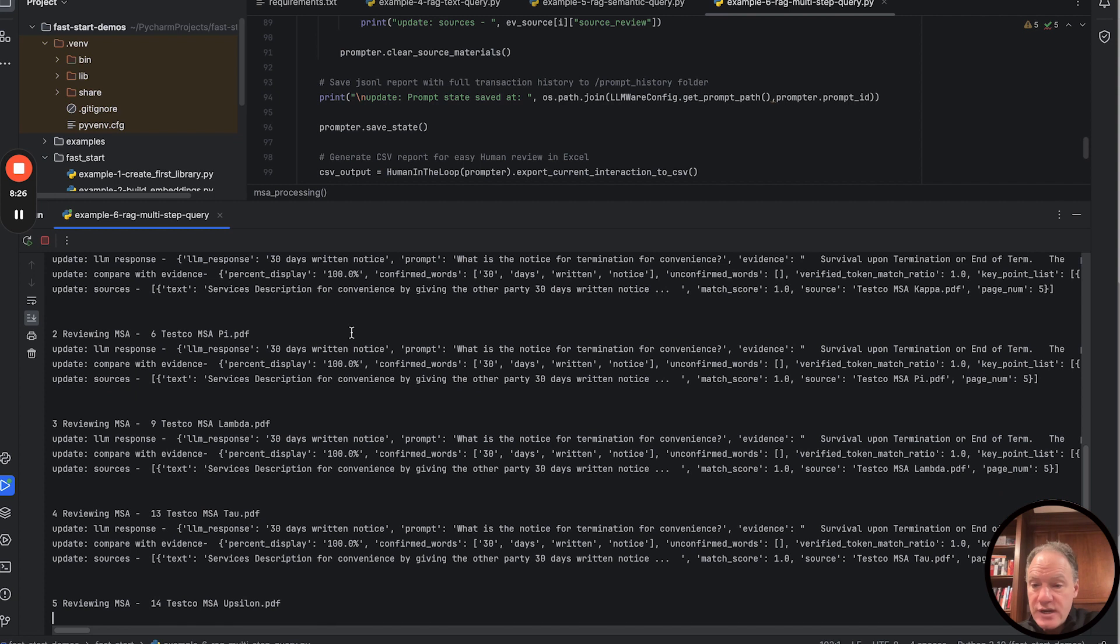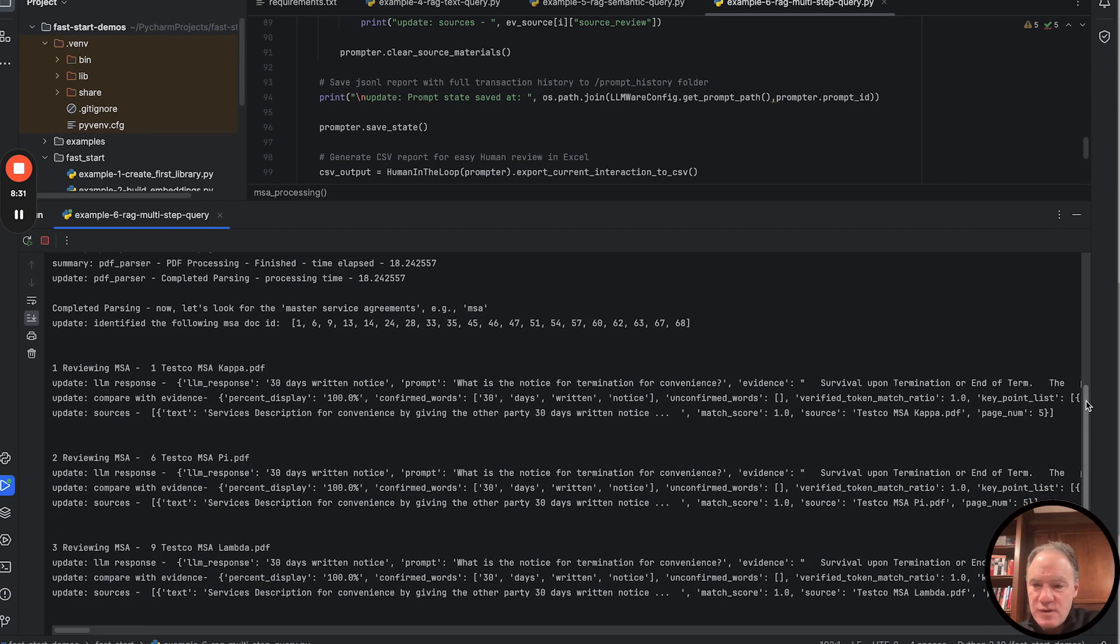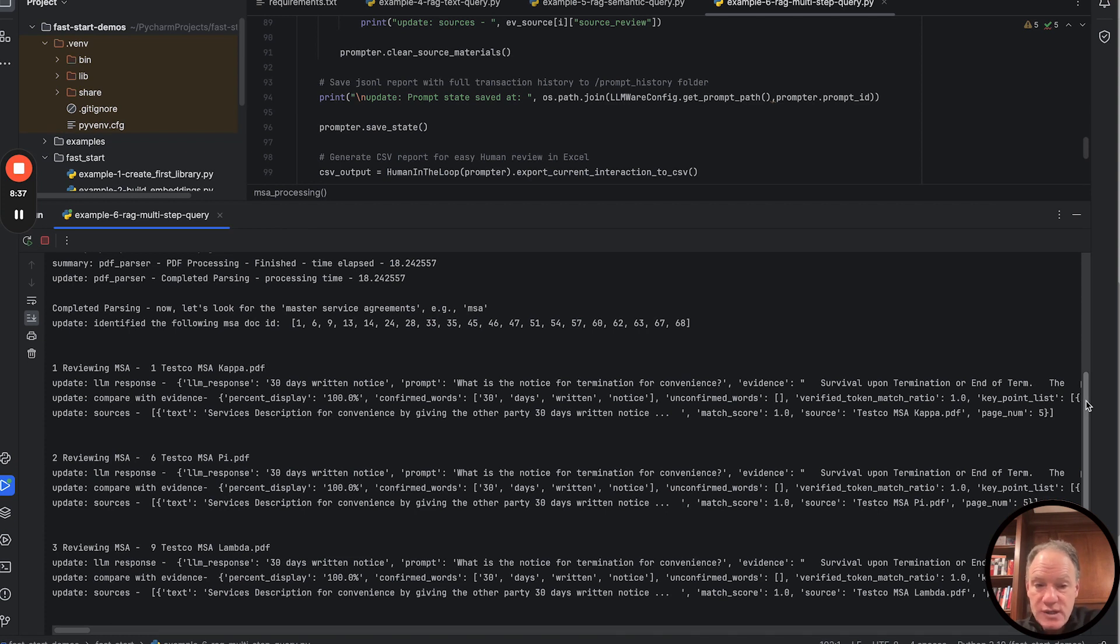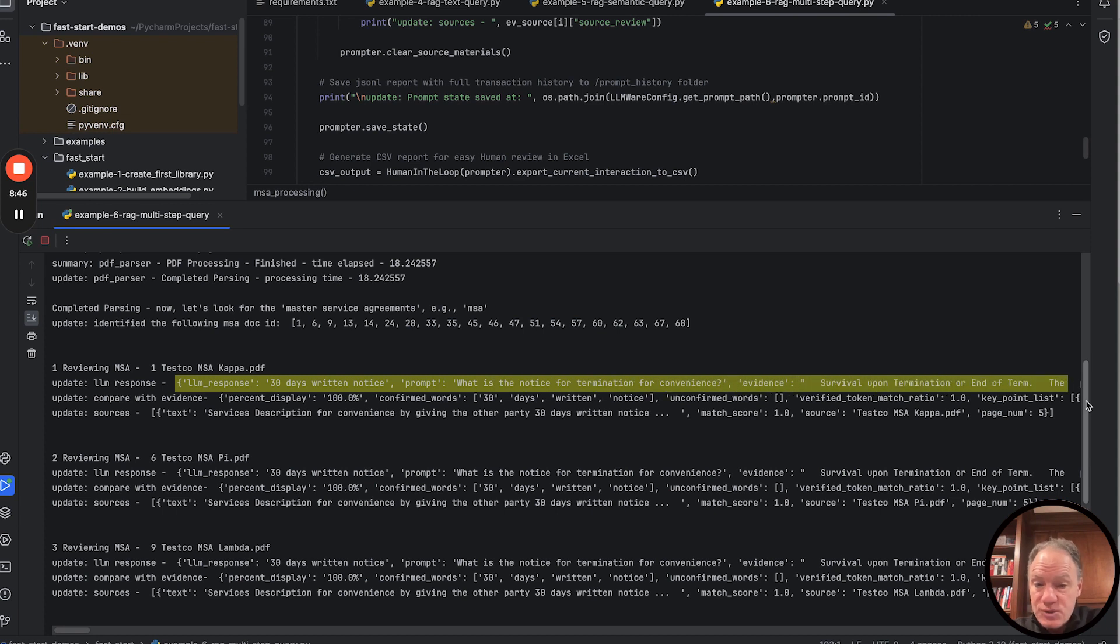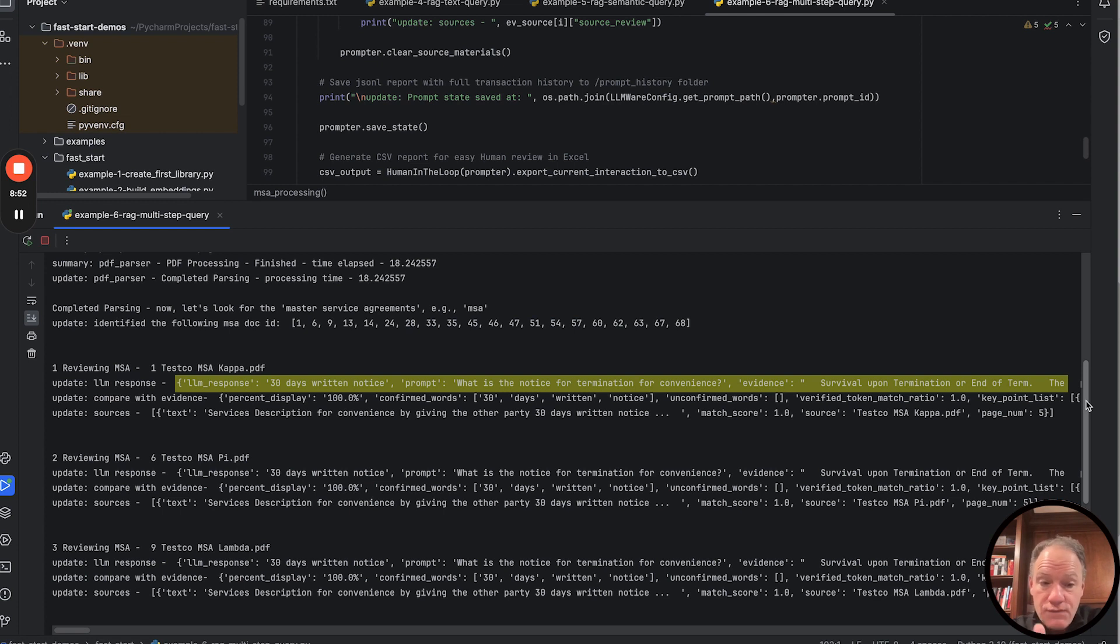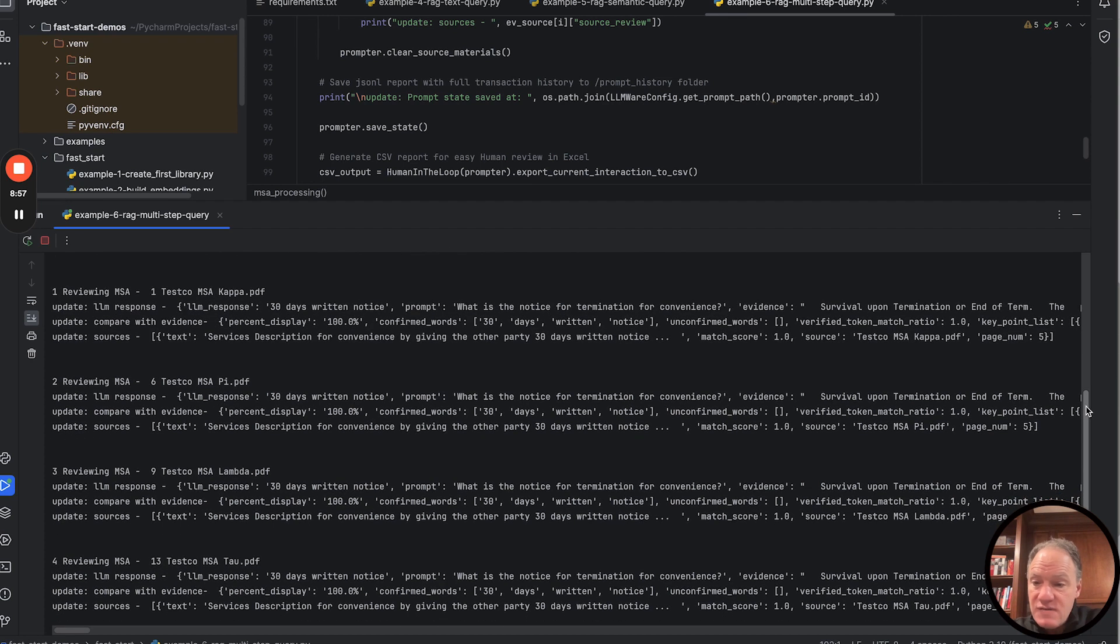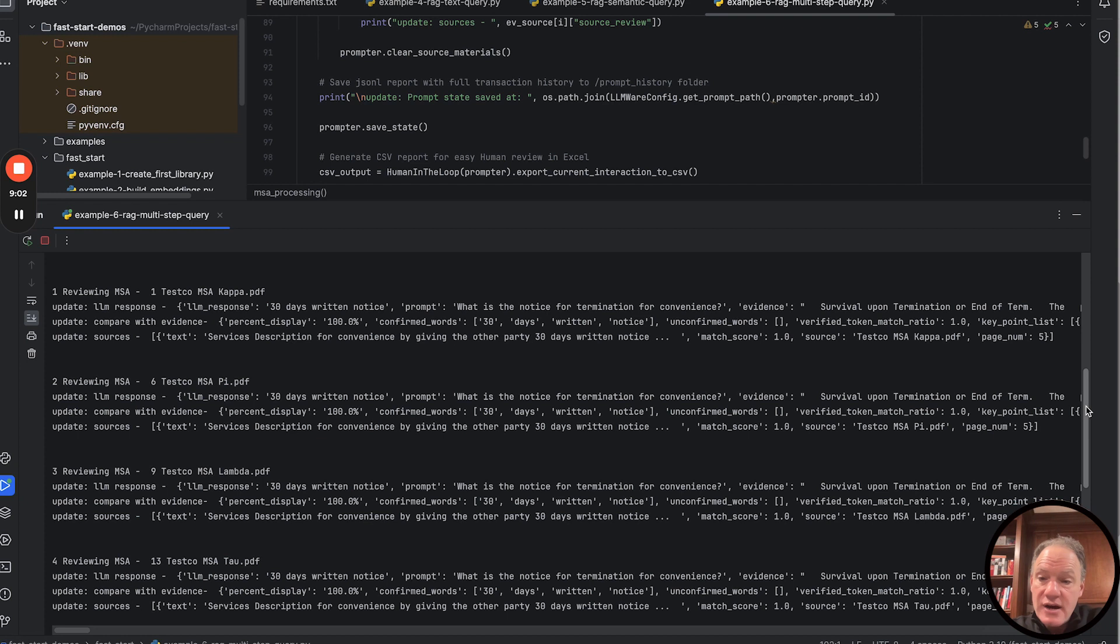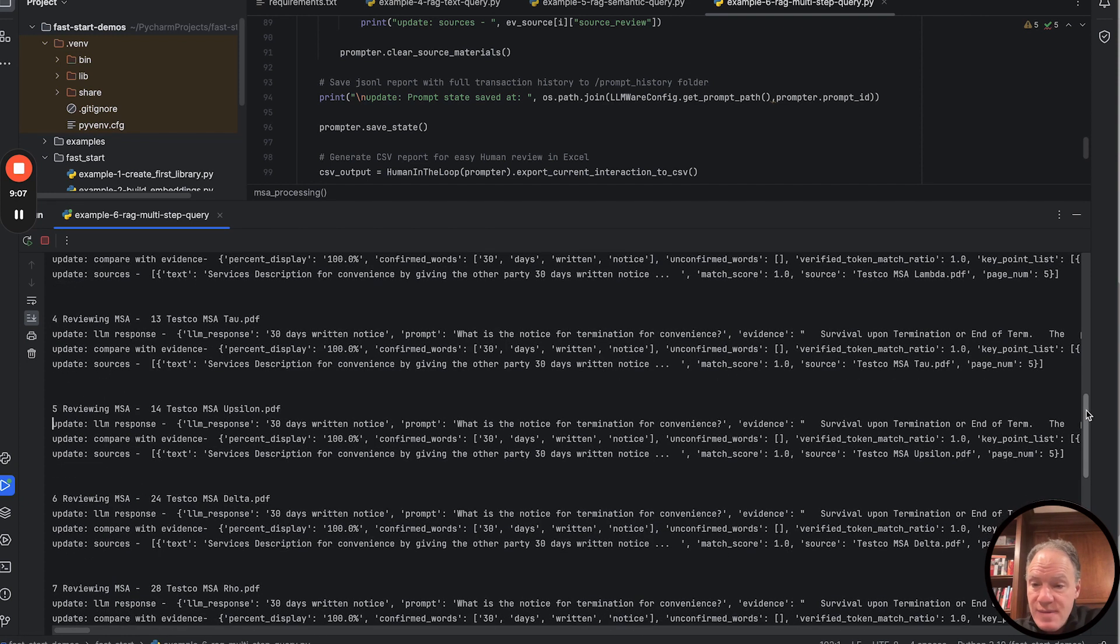We have our first answer. LLM response is 30 days written notice. We're going to come back so we can spend a minute. You can see what's being printed here. There's the LLM response, and the response is the correct answer. It's 30 days written notice. You can see then the evidence, which actually has that answer. We did our comparison with the evidence that gave us 100% match, the 30 days and written notice. All the words that were in the LLM output were confirmed and verified to be in the source materials.